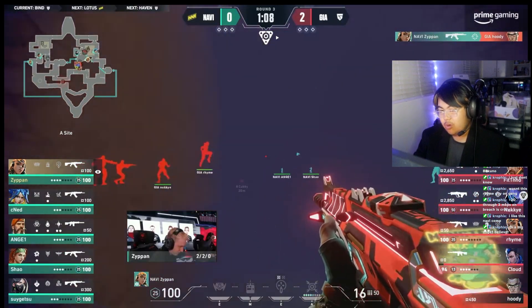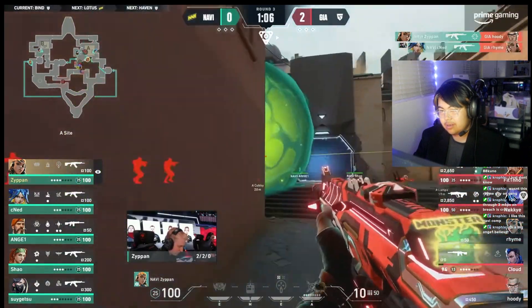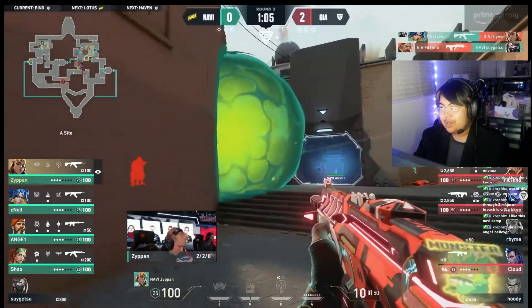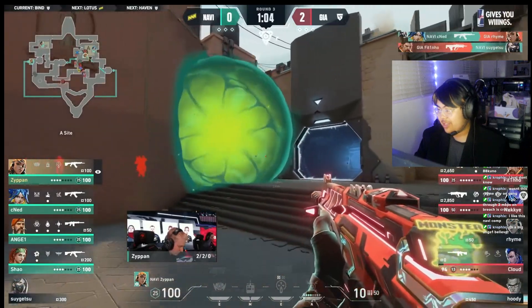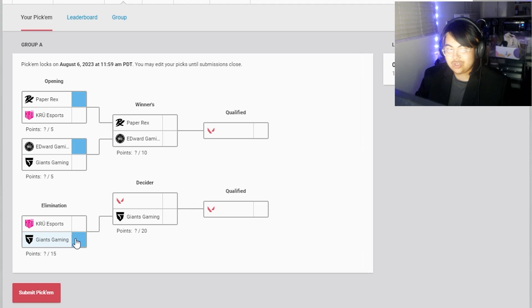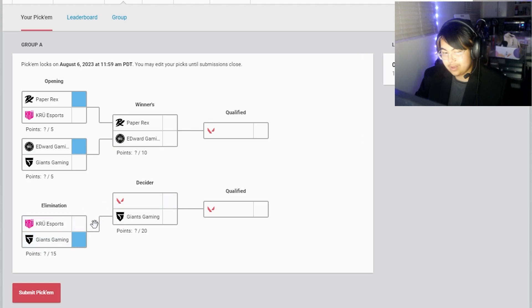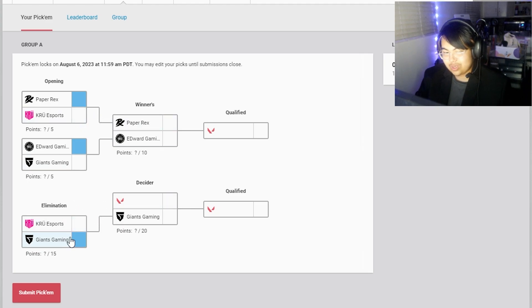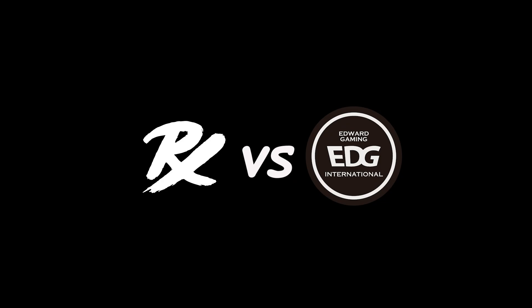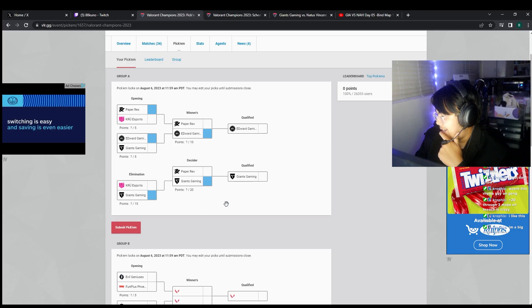I'm probably gonna pick Giants to go through though. I think Crew, like this is where the fairy tale run comes to an end. I don't know dude, I don't know.